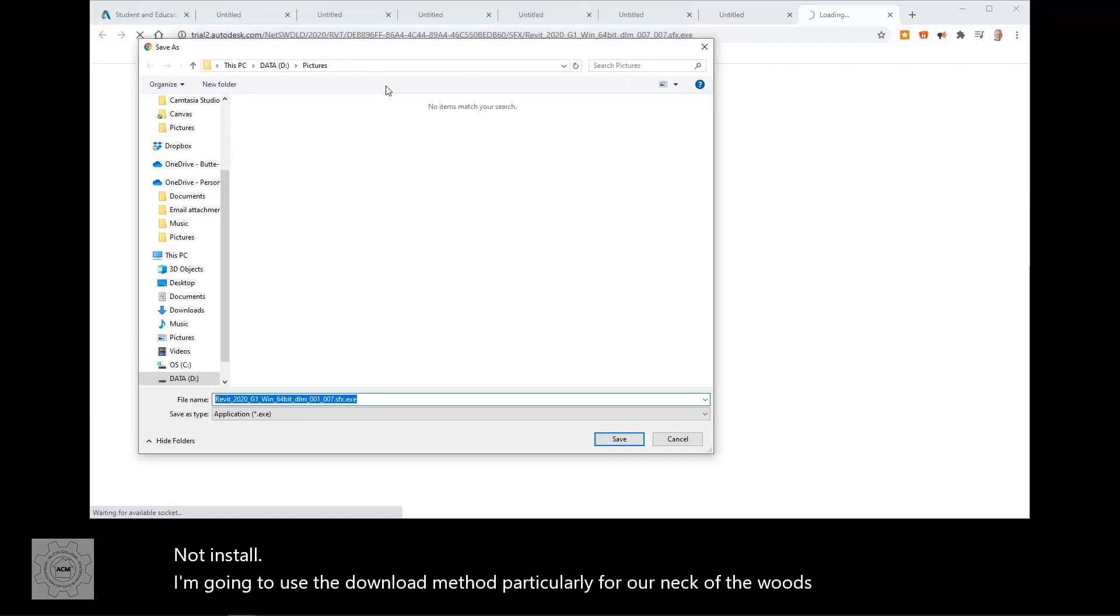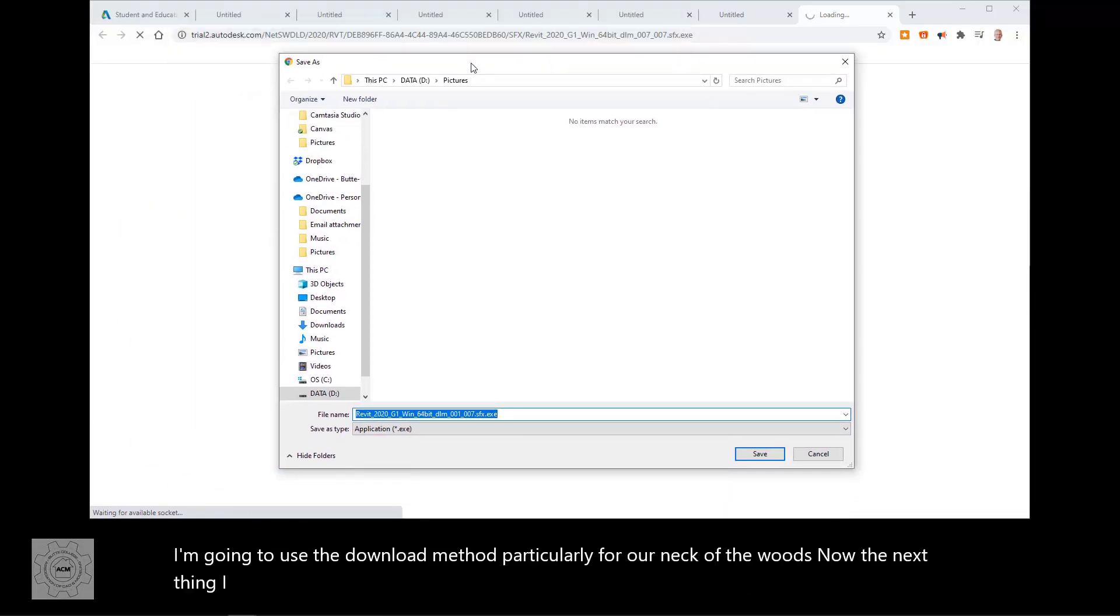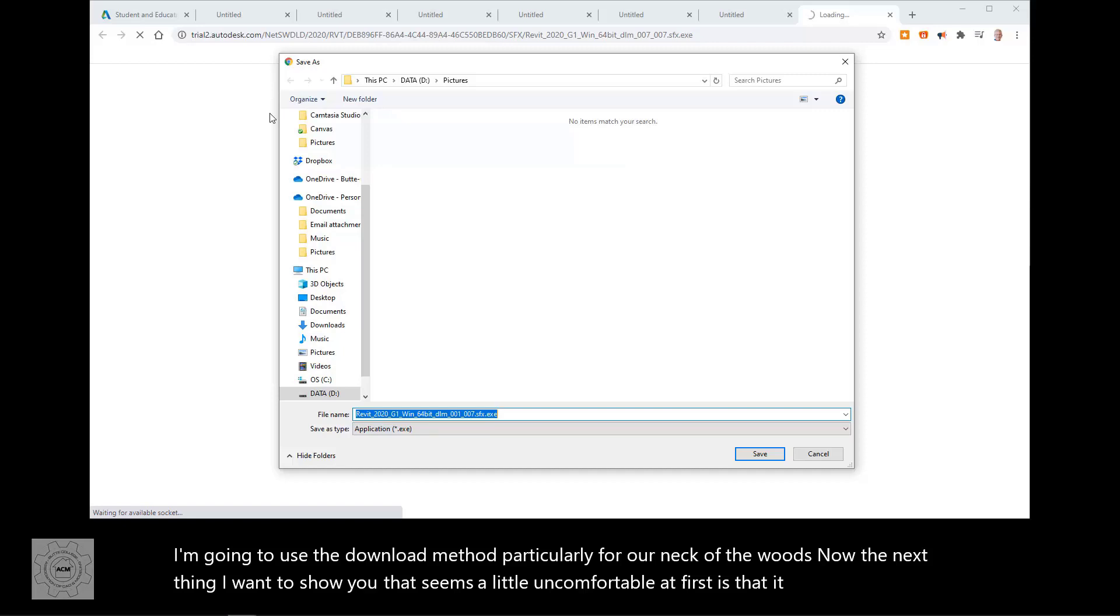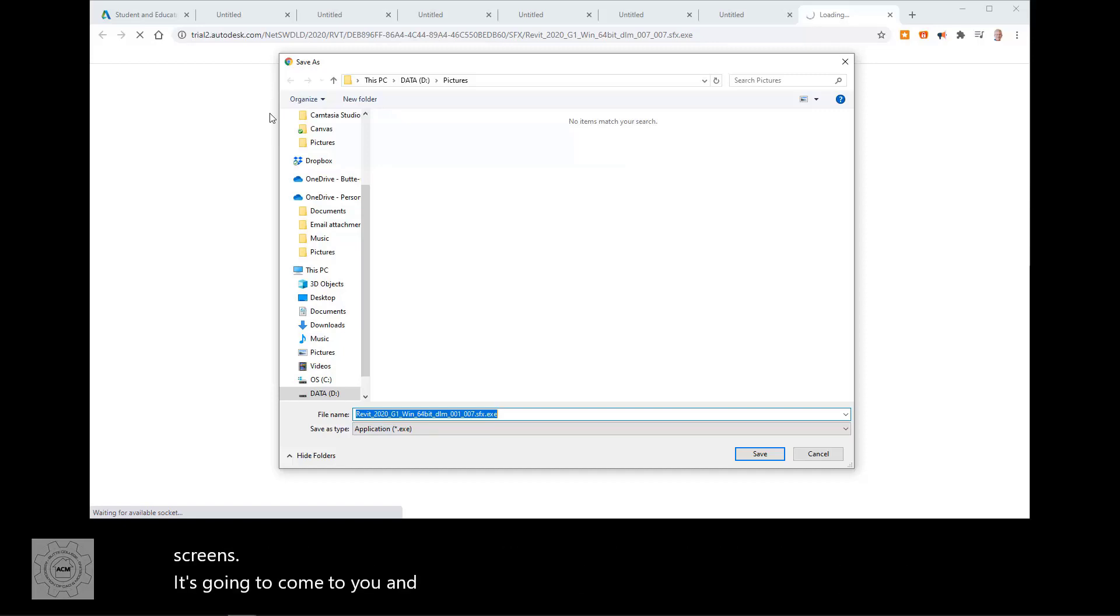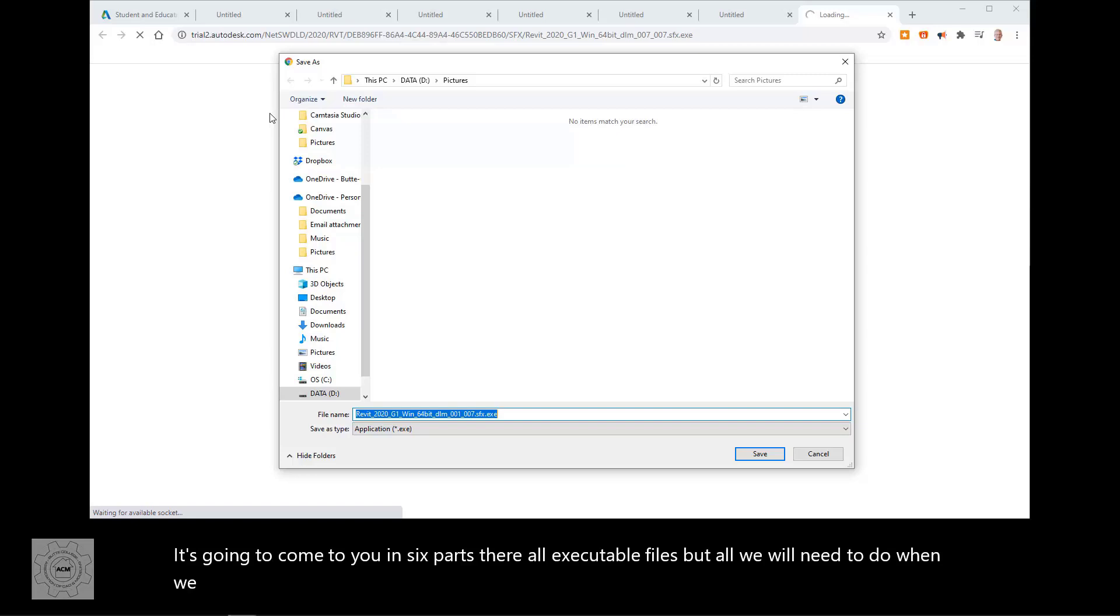Now, the next thing I want to show you that seems a little uncomfortable at first is that it just opened up six screens. It's going to come to you in six parts. They're all executable files, but all we will need to do when we install is to execute the first of the six and everything else will take care of itself. Save.